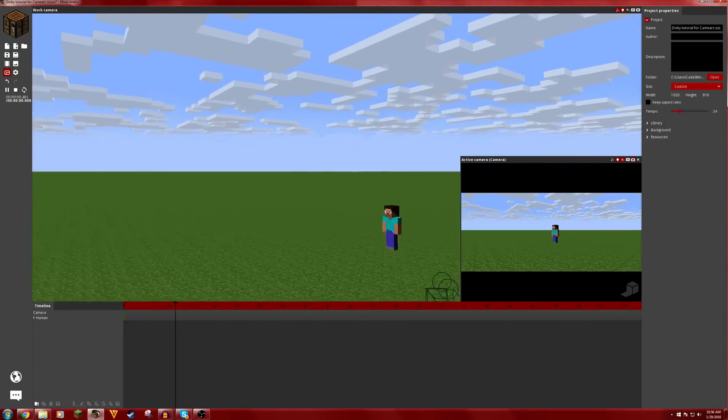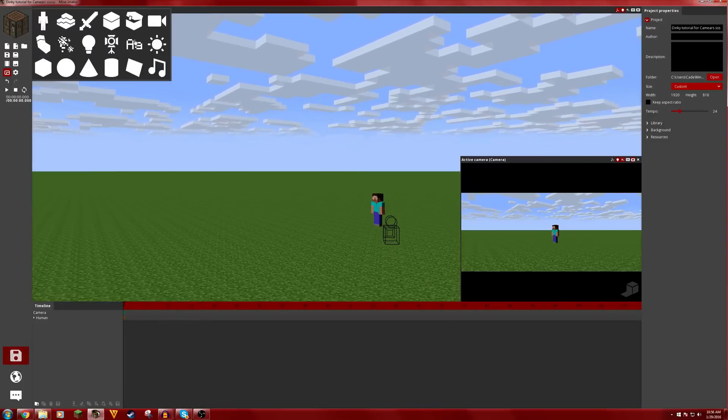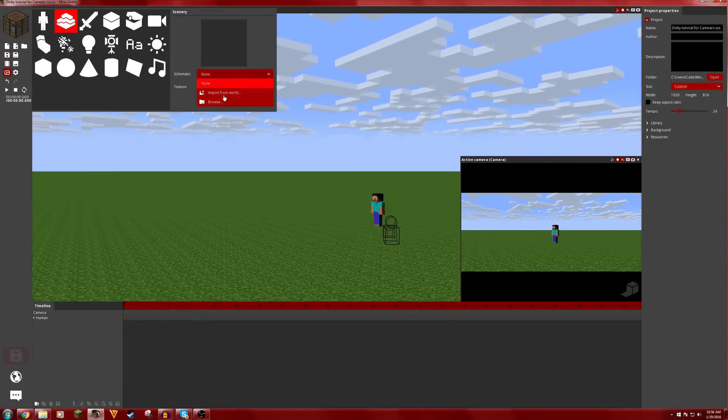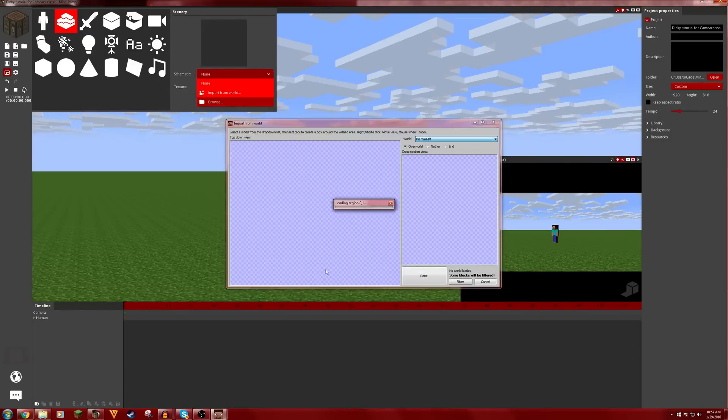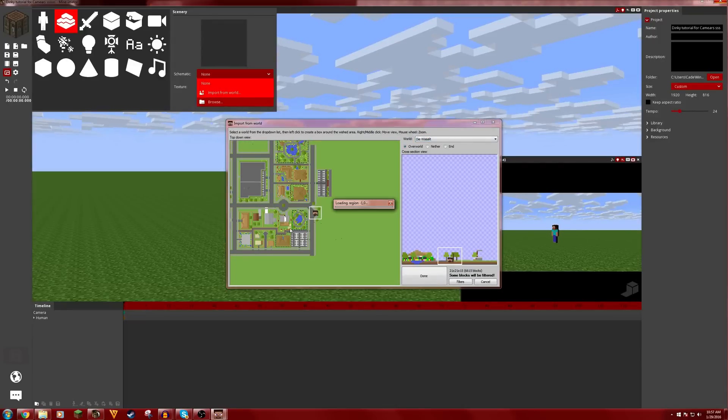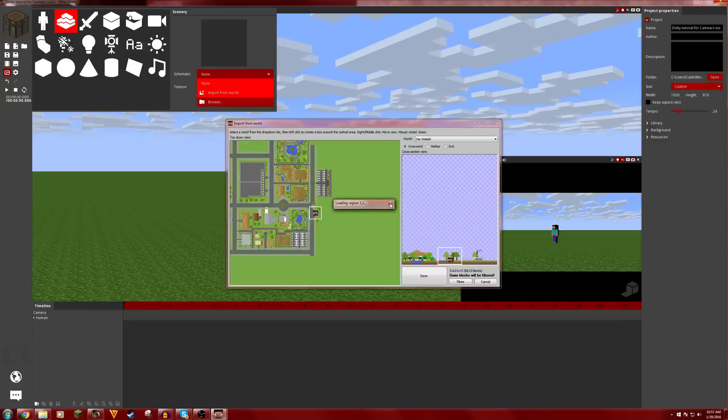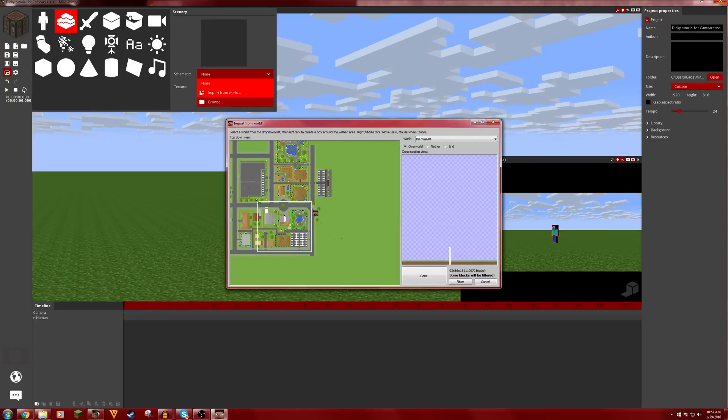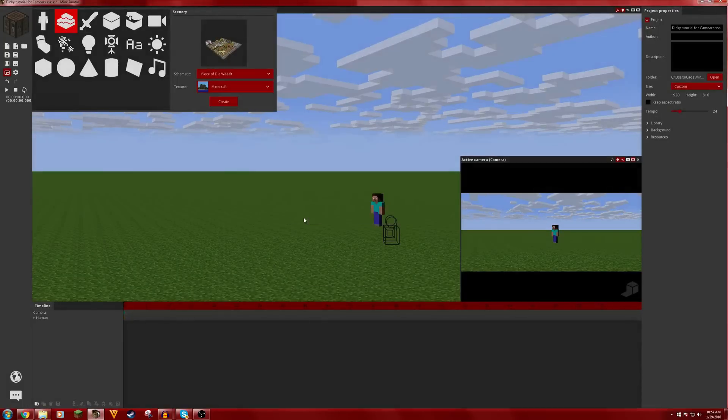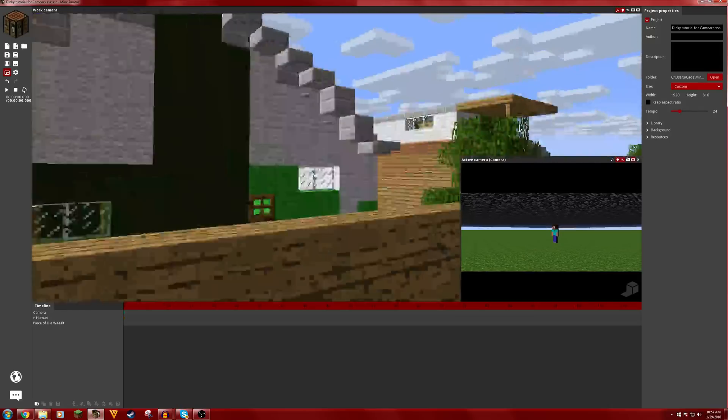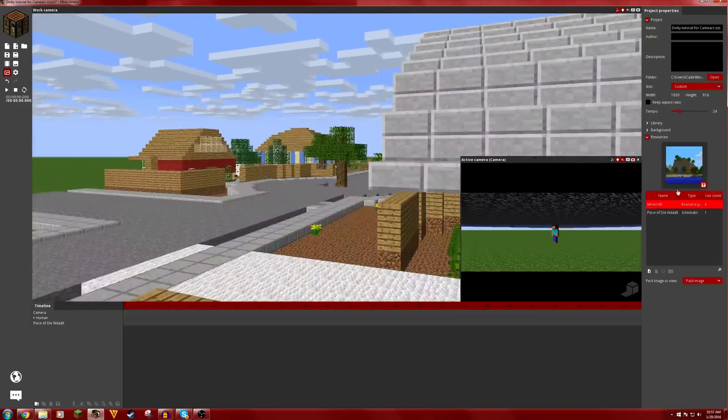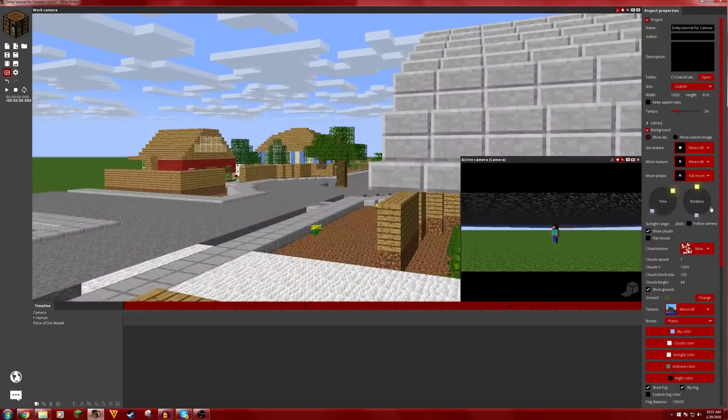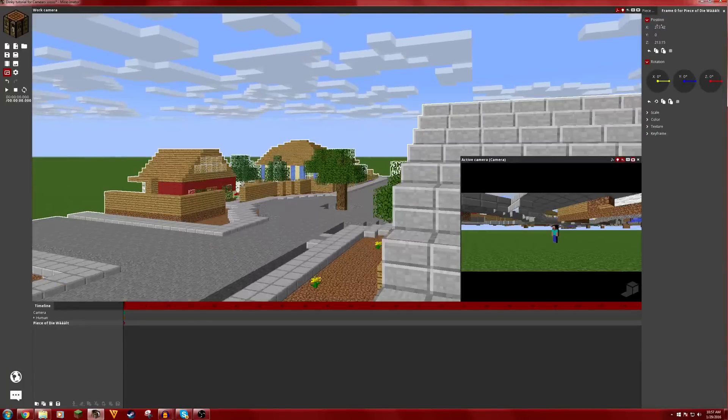So let's say you have dinky Steve here. Okay, so let's say that we have import from world. I'm just gonna say that I have some crude scenery here. Yeah, just some crude scenery and I have a pretty good background I guess so I'll just do that.